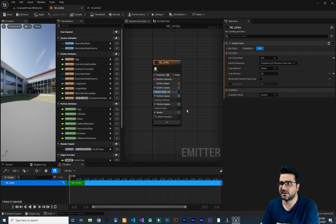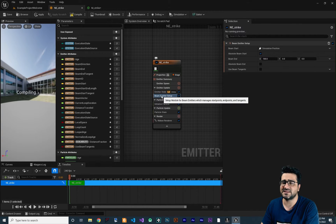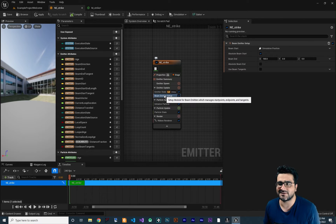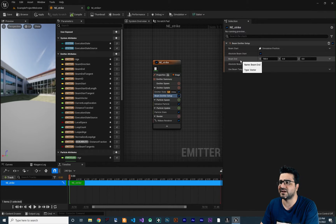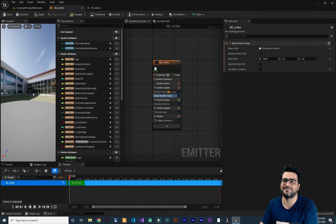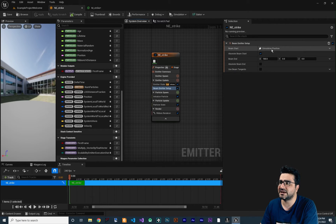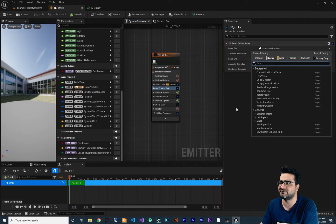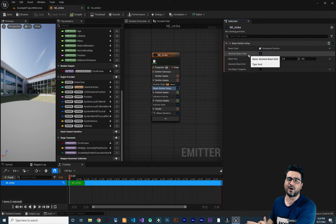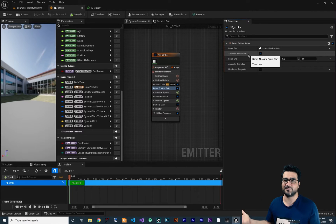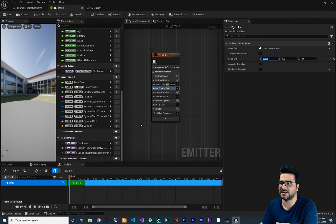The most important module to add next is Beam Emitter Setup. Search for it and add it — this sets up the ribbon renderer as a beam. It gives you a Beam Start and Beam End. By default, Beam Start uses the simulation position at zero, which is fine. You can choose the start and end positions of your beam. Let's set the end X value to 800 so we have some length.